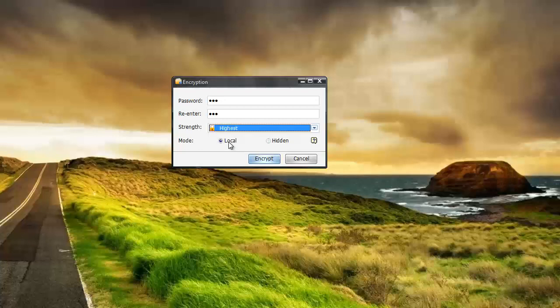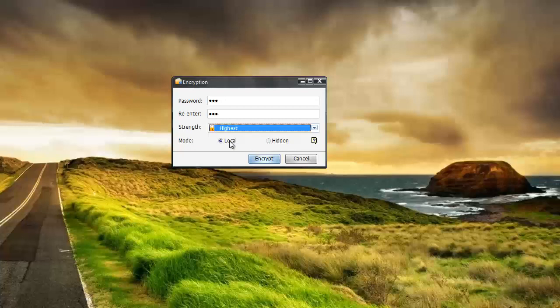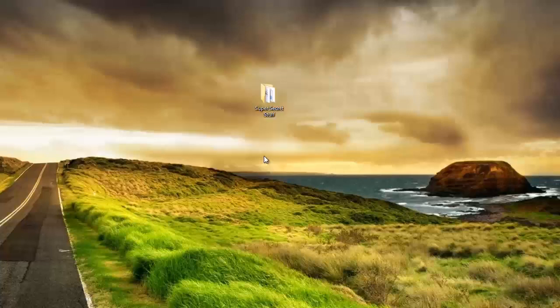You can choose to keep the file visible on your desktop or wherever you keep it on your computer but you won't be able to access it unless you know the password. Or you can hide the file so it's not visible anywhere in the computer except within the software itself. You still have to know the password with that too. I'm going to keep it on local and I'm going to click encrypt.